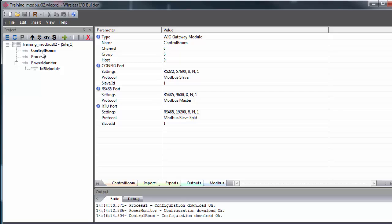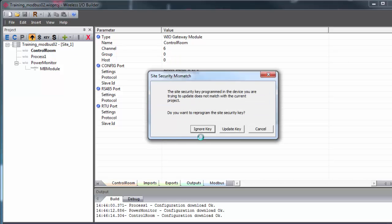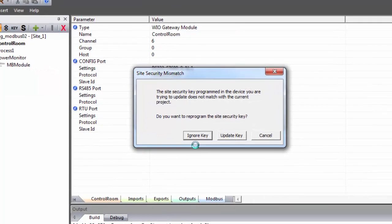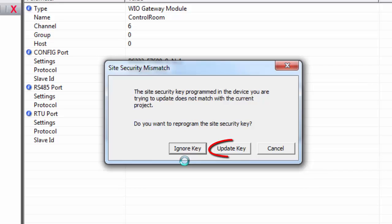If, however, the gateway has been configured previously, you'll get a screen like this asking if you want to update the key or ignore it. If you're setting up a new network and are already planning on updating all the gateways, you can go ahead and choose Update since you want to use the new security key anyways. If, however, you have an existing network that's already up and running and you just want to make changes on the configuration of one or two gateways...